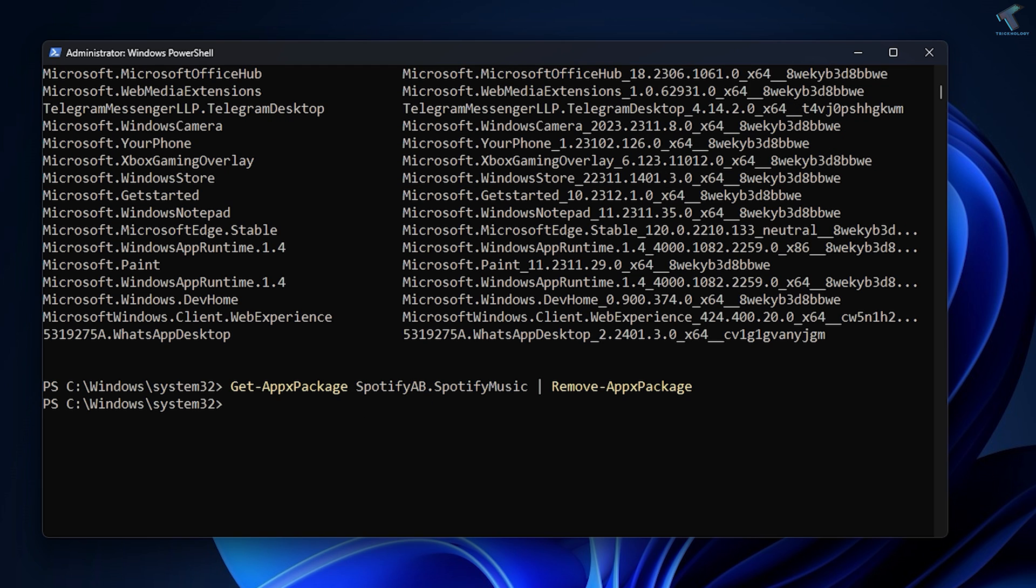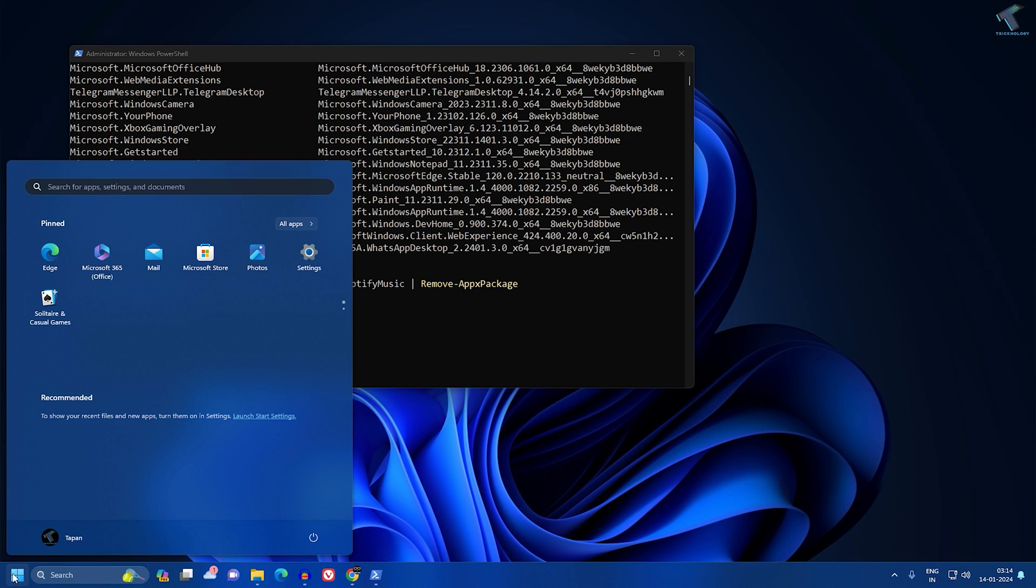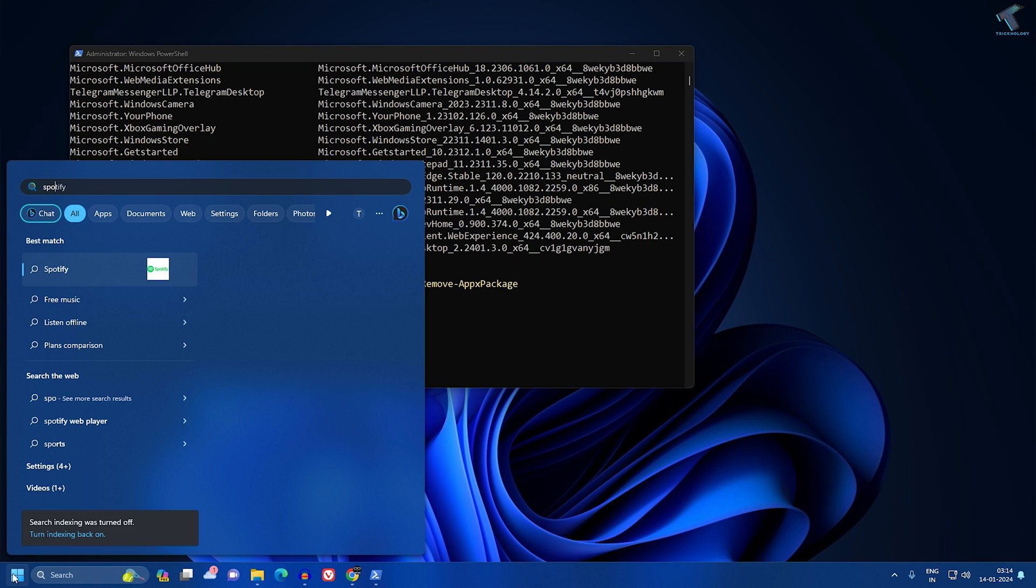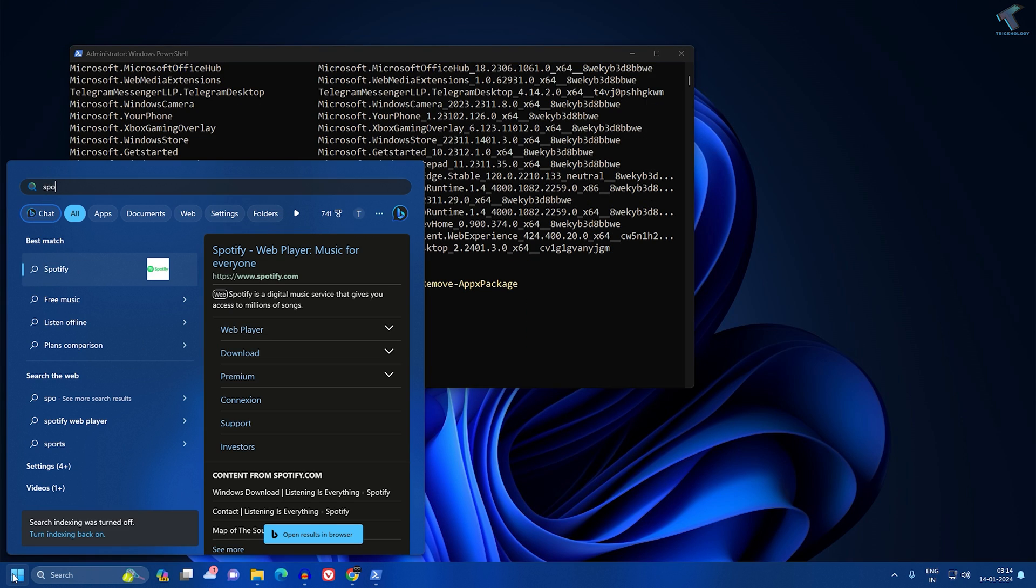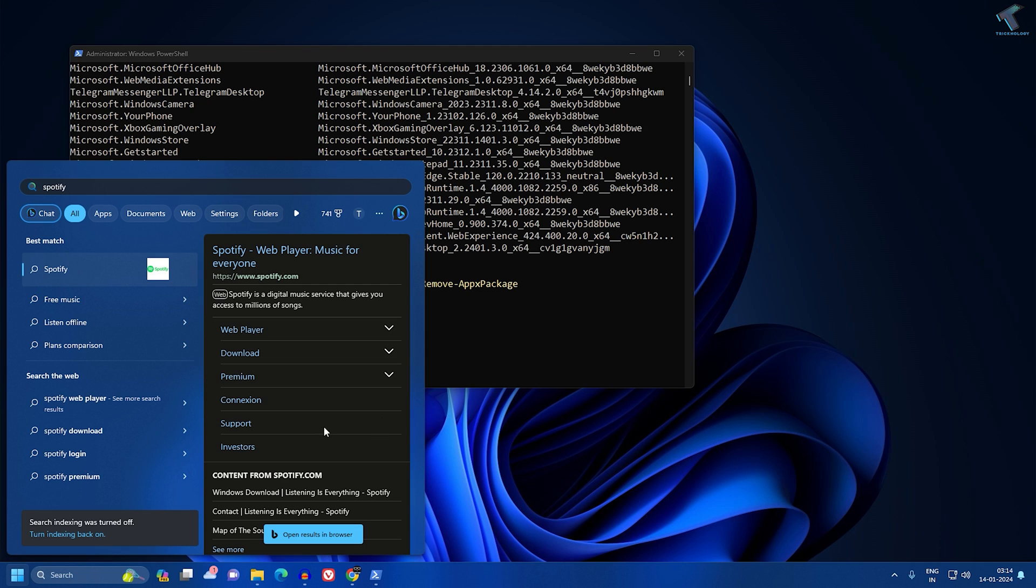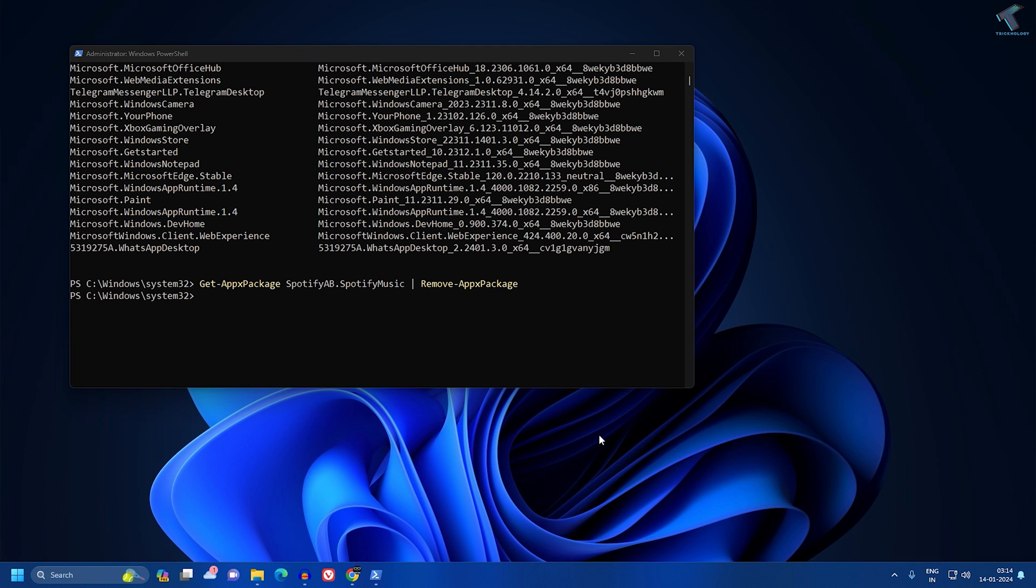Now, as you can see, if I search for Spotify, it is uninstalled successfully. I hope this quick tutorial will really help you.